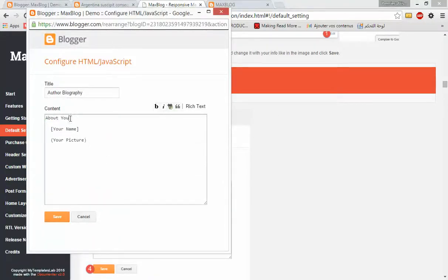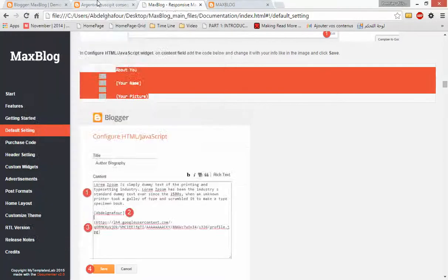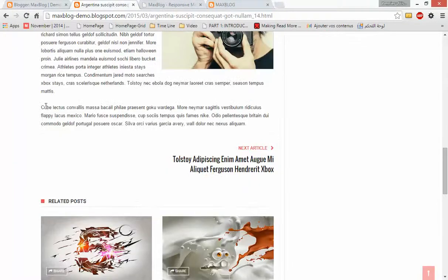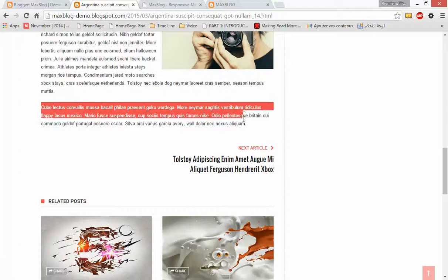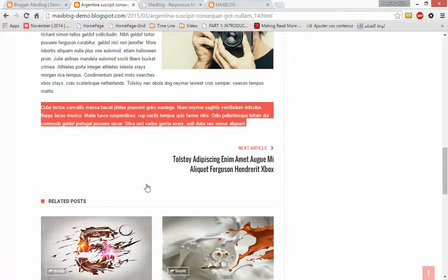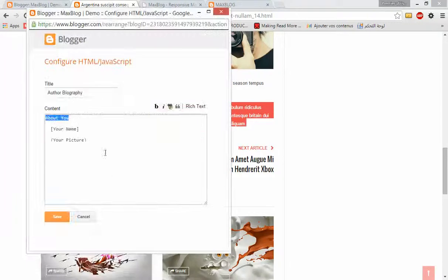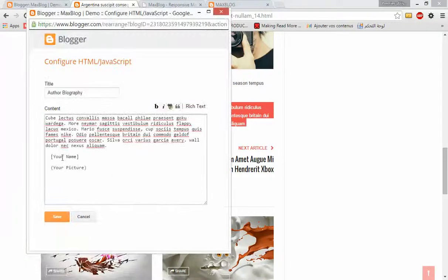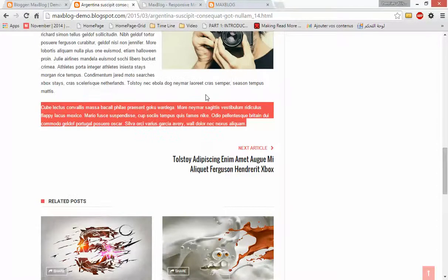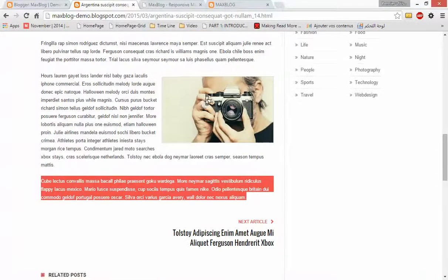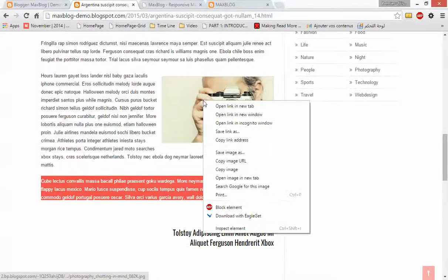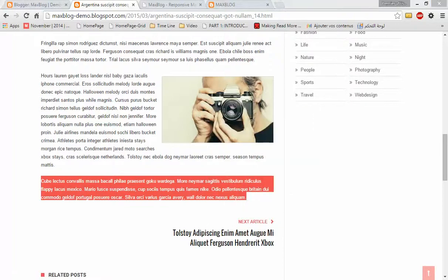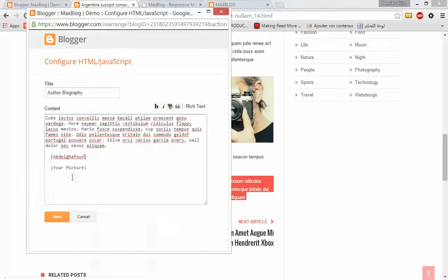Add some information about you. For example, I will add a random text like this. Here, add your name, and let's get some picture. I'll add this picture just for demo purpose.